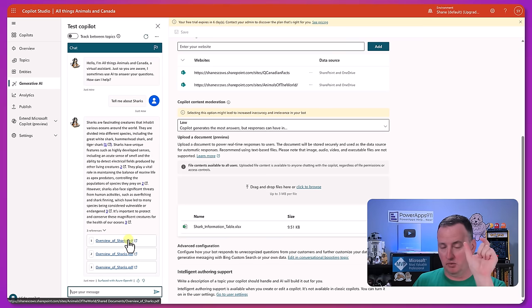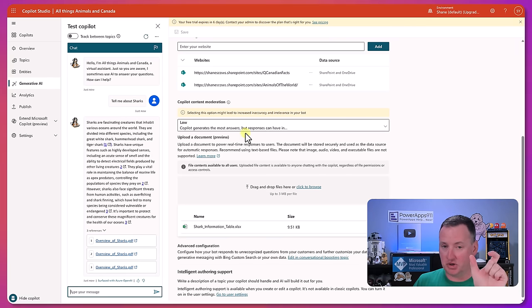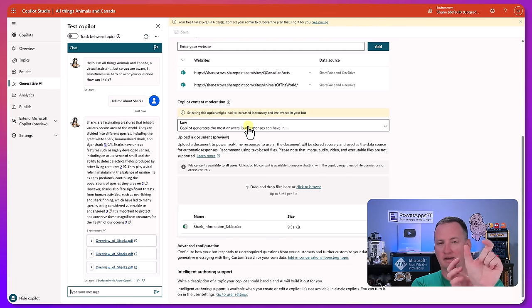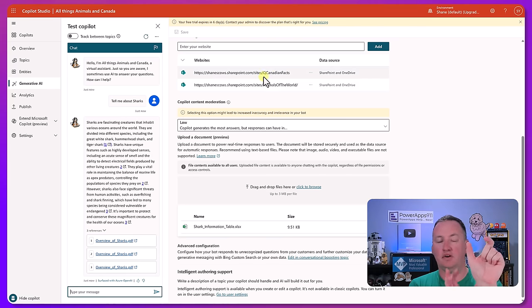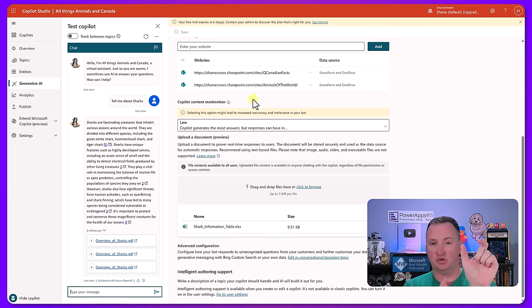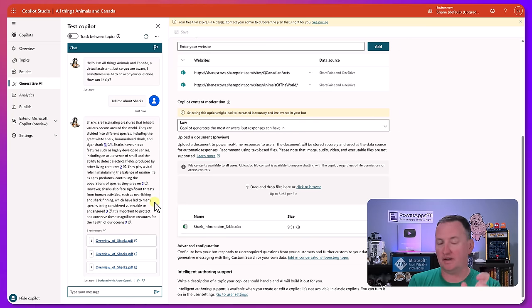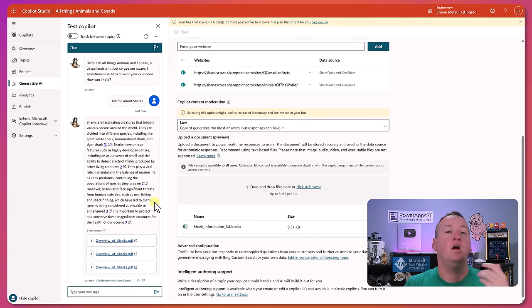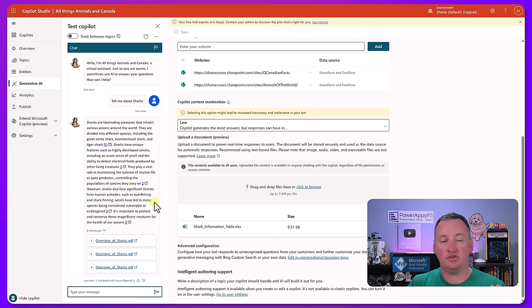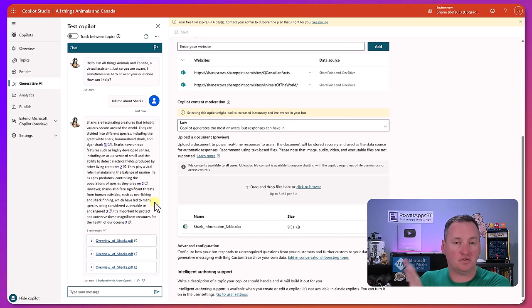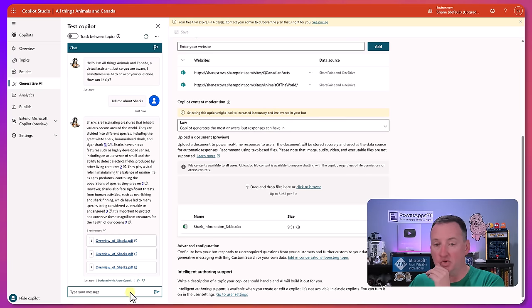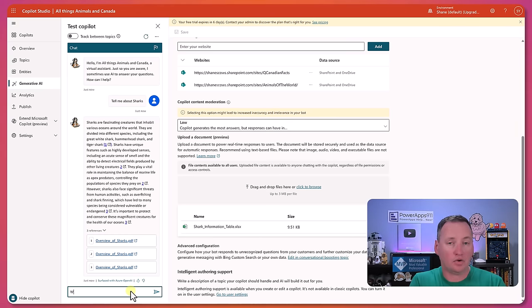And then down here I would fill in here's the details of what a shark is. So if you want to ask it, it would trigger that topic and it would go. Now what I can do is just feed it a bunch of content about animals and then not create a topic.